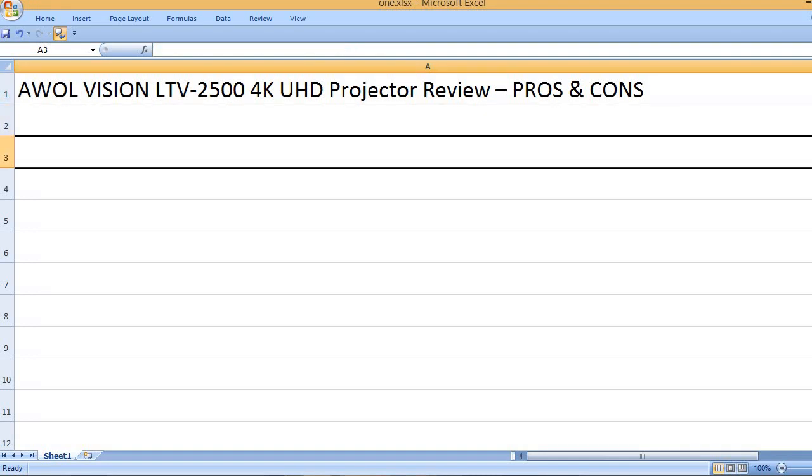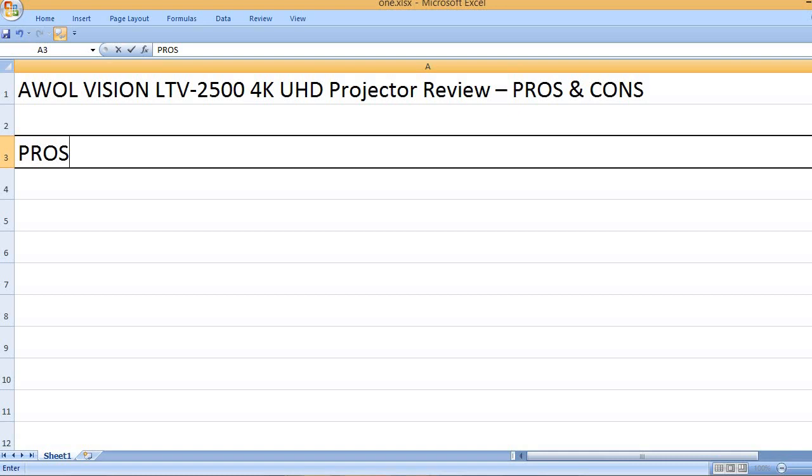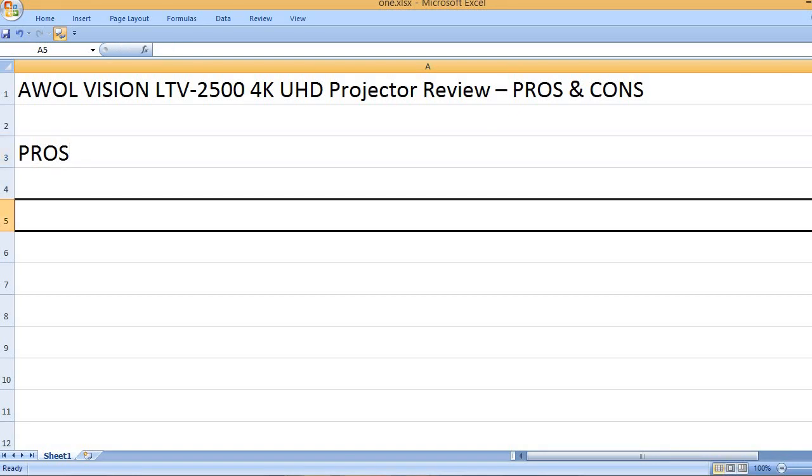AWOL Vision LTV-2500 4K UHD Projector Review - Pros and Cons. Pros: